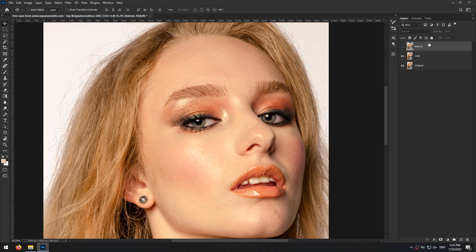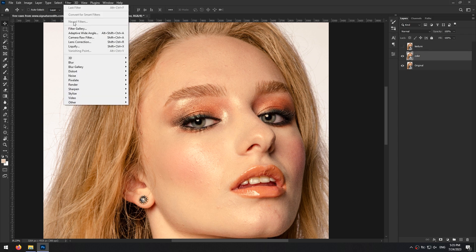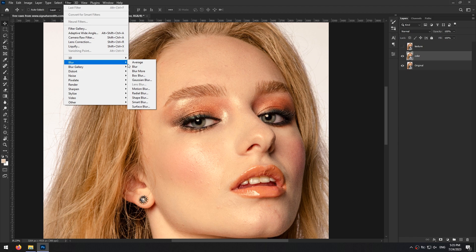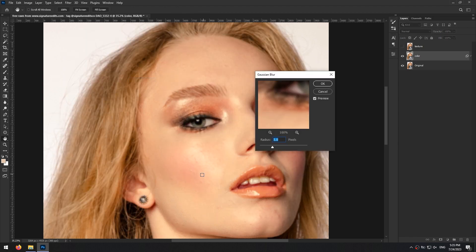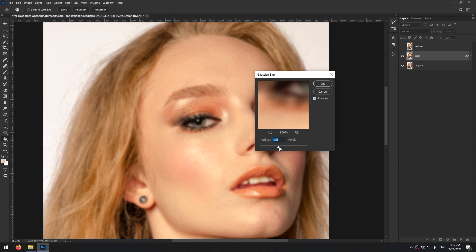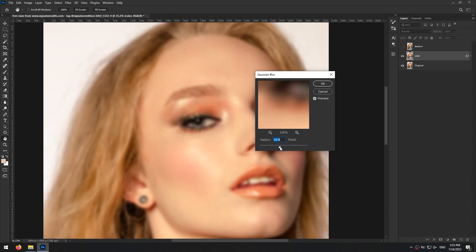Now with texture layer turned off, select the color layer and from filter menu select blur and Gaussian blur. Increase the radius till the skin is completely smooth and see no texture. 20 is good for me then click on ok.